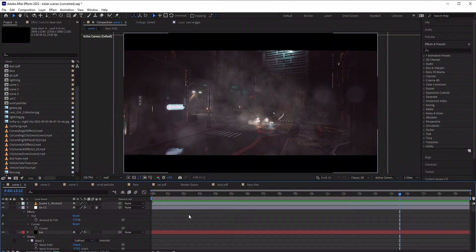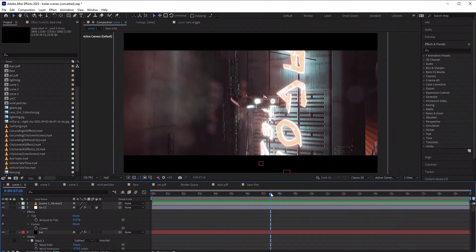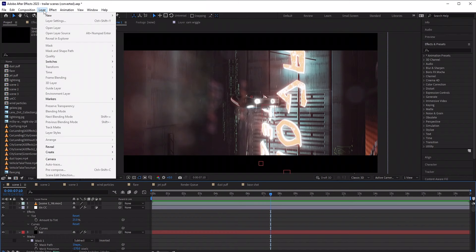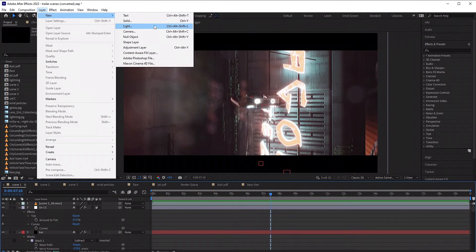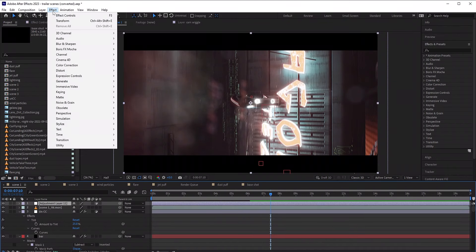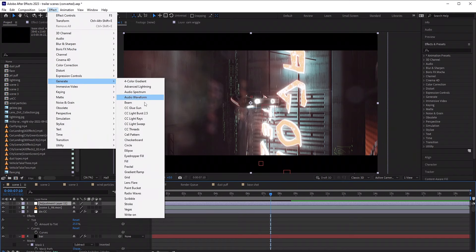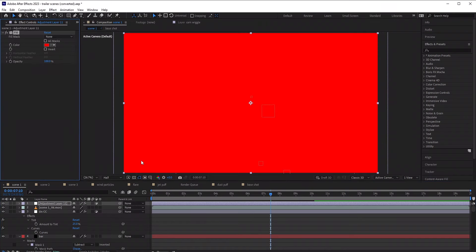First, no matter what project you have, just go ahead and go to Layer > New Adjustment Layer. Then go to Effect > Generate and Fill. Boom! Look at that, absolutely amazing.